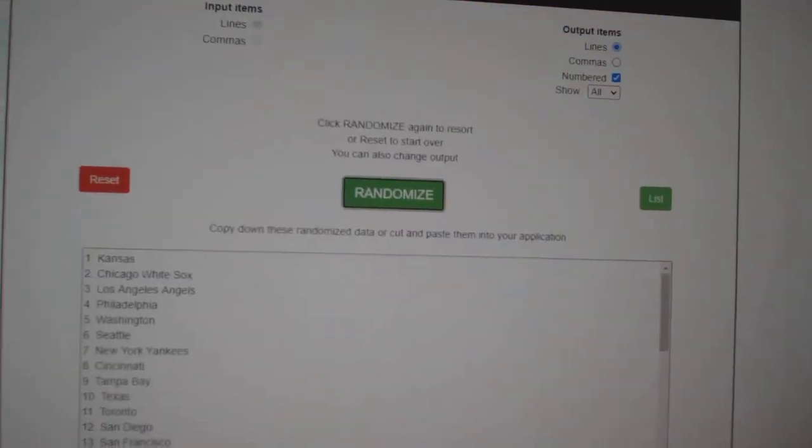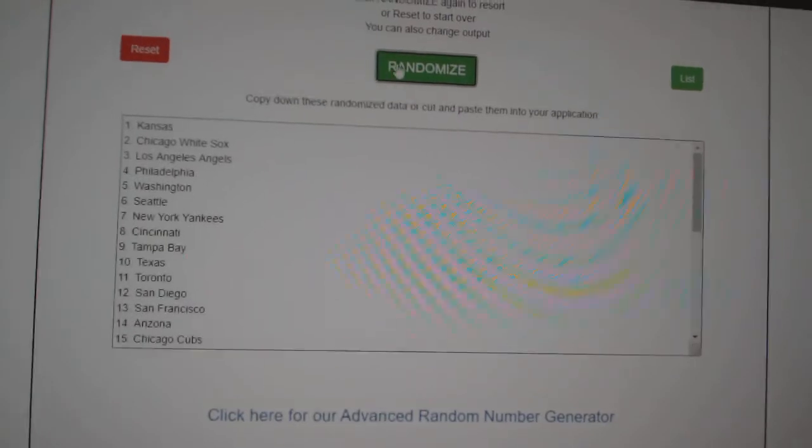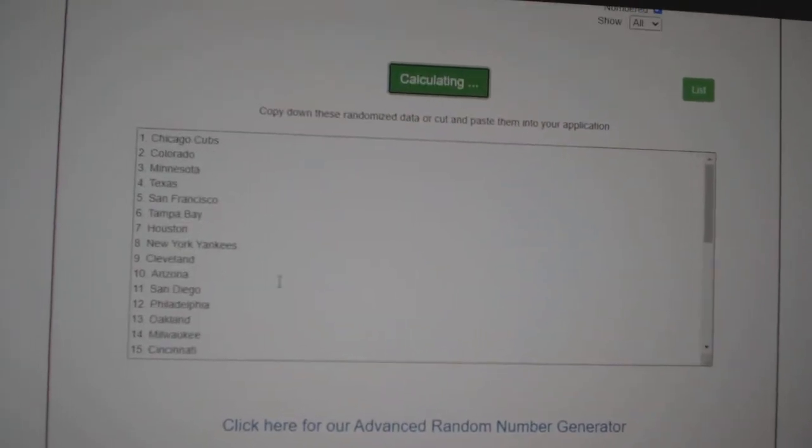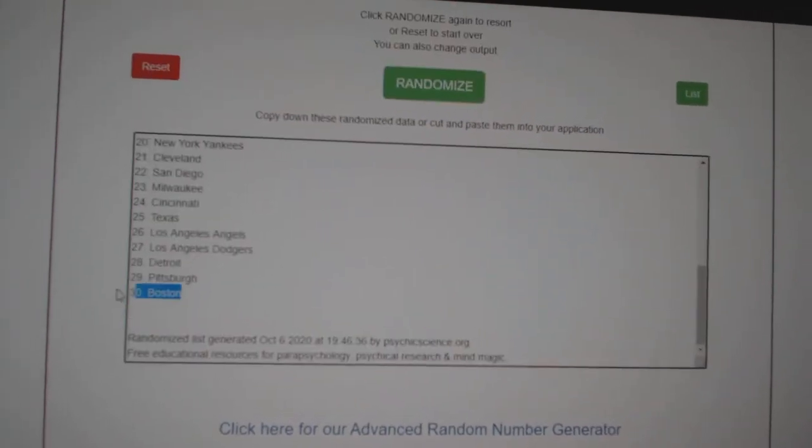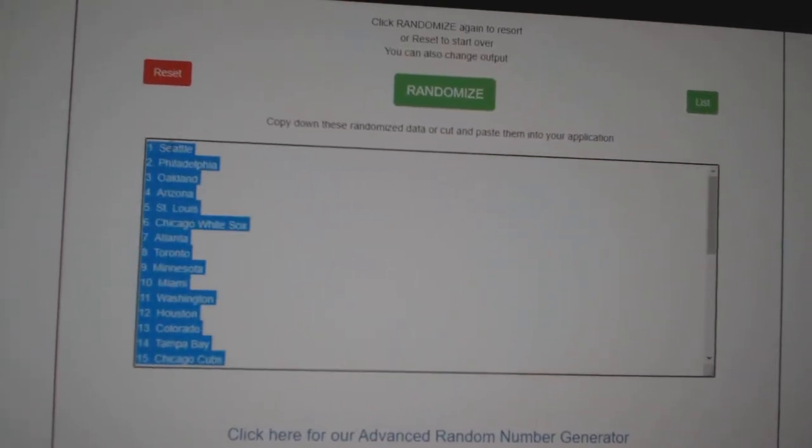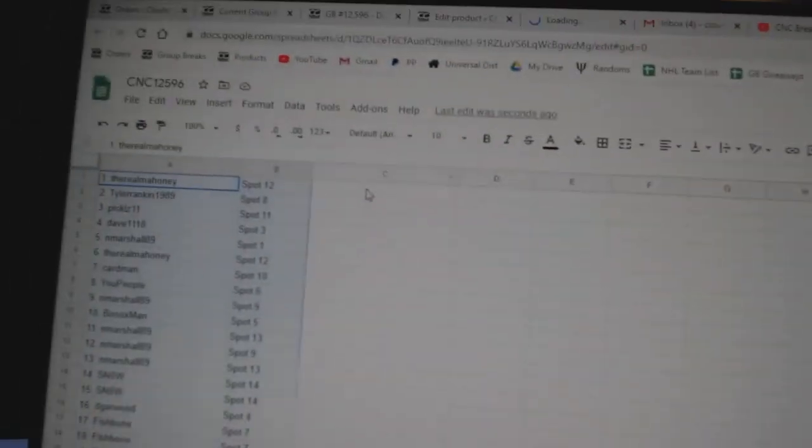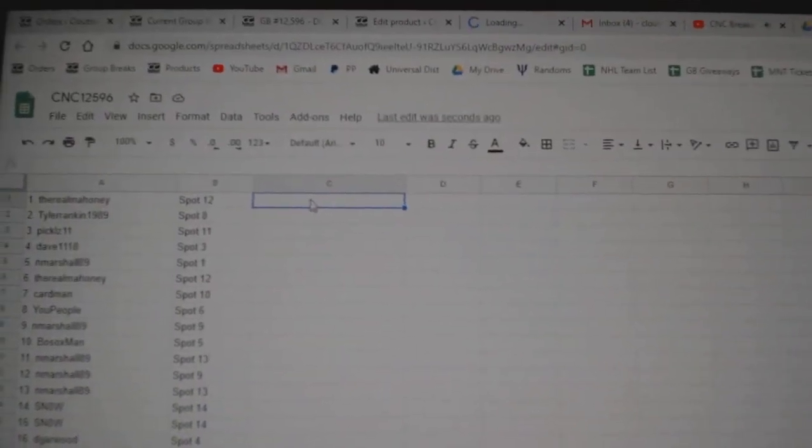And the teams. One, two, three. Copy and paste.